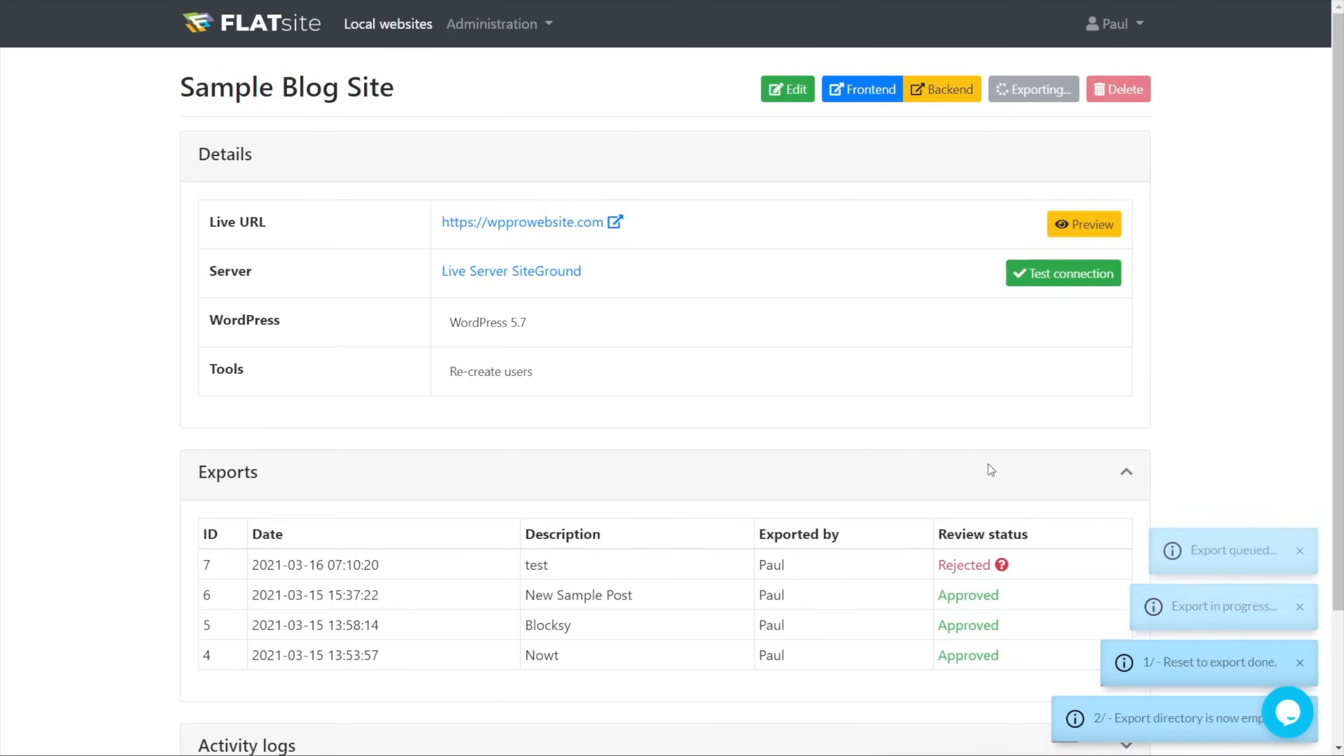So that's now going to go through and export everything we've done, the site, all the changes and everything. It can take a couple of moments, depending upon how big the site is and how many changes. But once you've done that, we're then ready to deploy this.